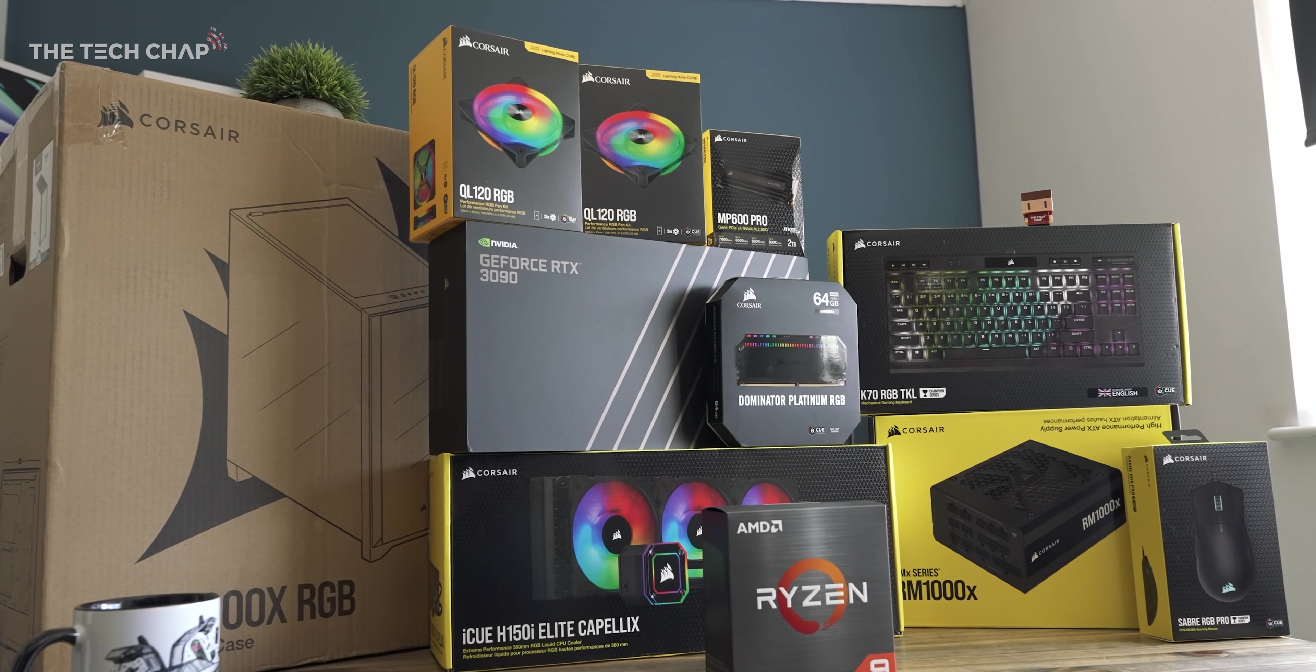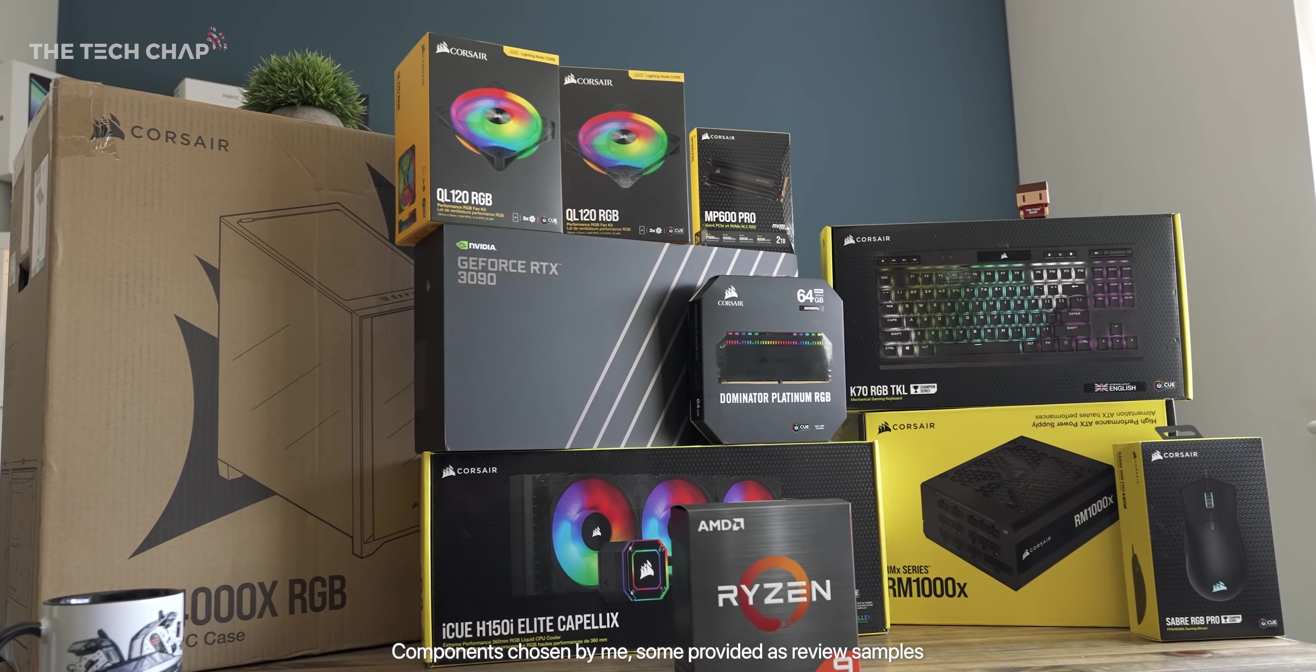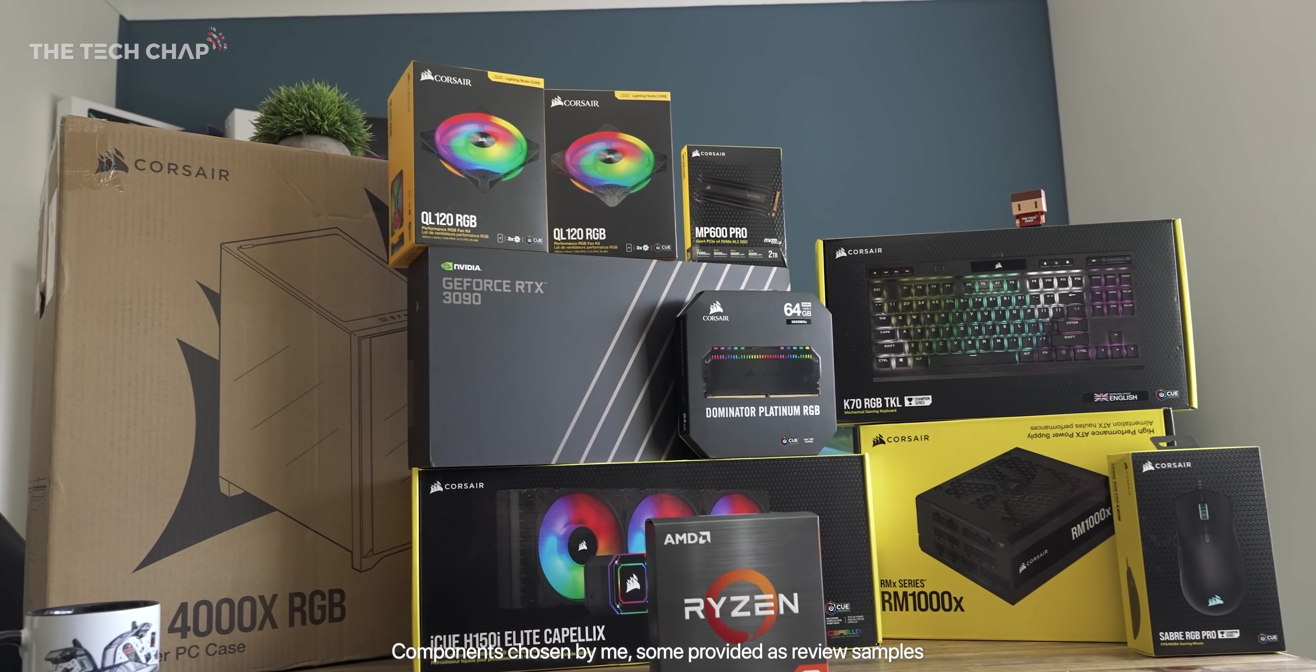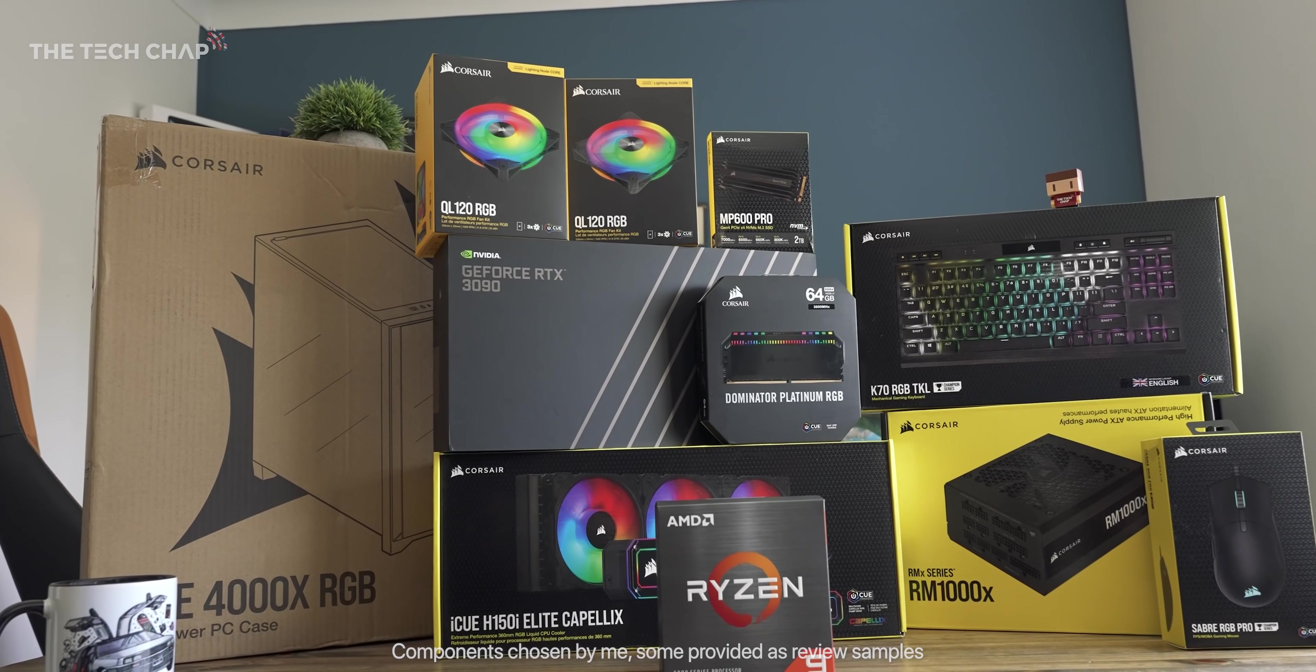A huge thank you to Corsair, AMD, Nvidia, and Severance for providing samples for this build, and I'll put links to everything I've used in the description below.